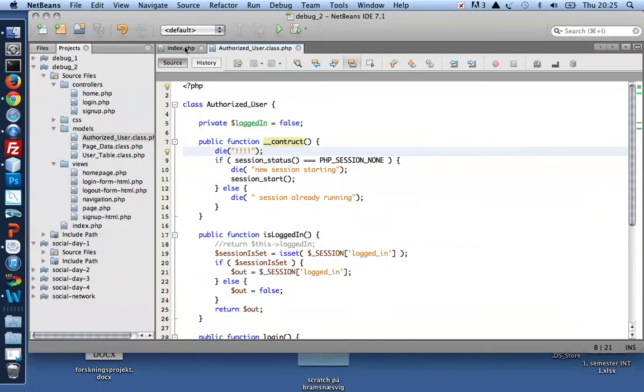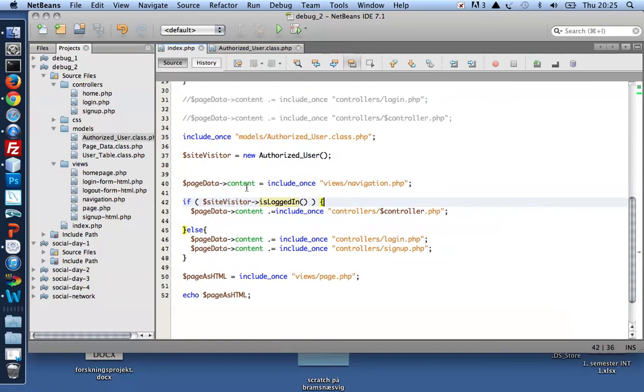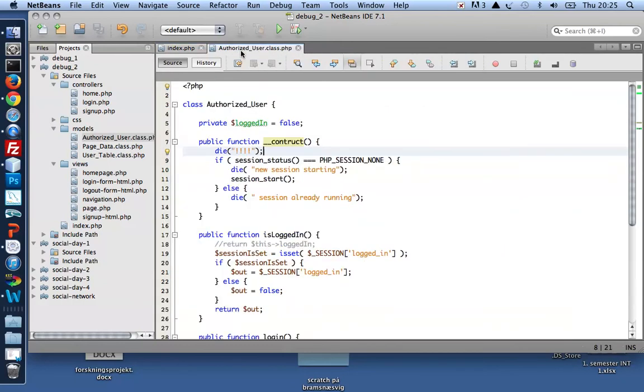The constructor should run when a new authorized user is created. But it doesn't. Oh, I see it. It doesn't.